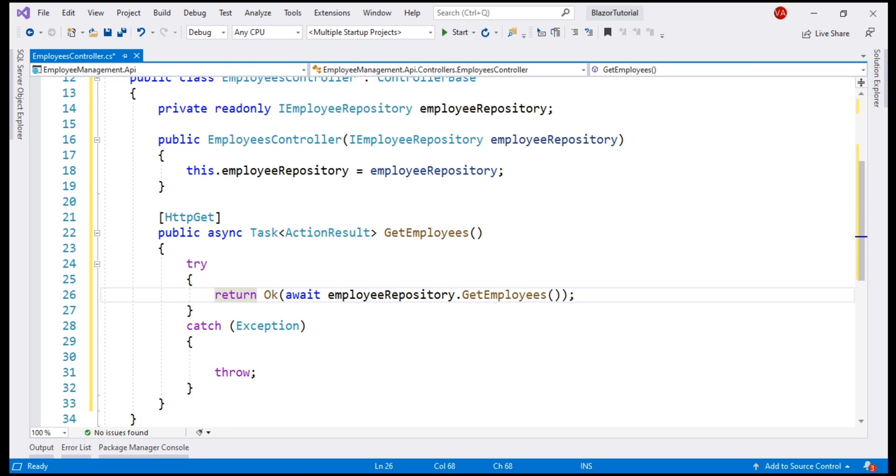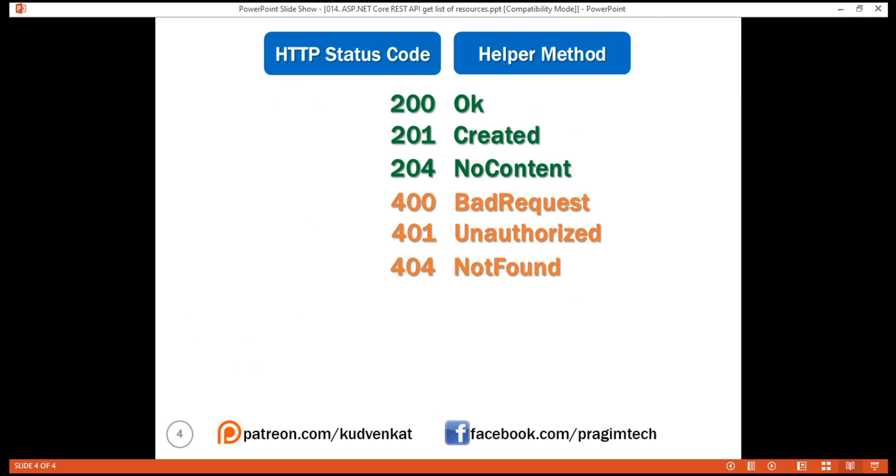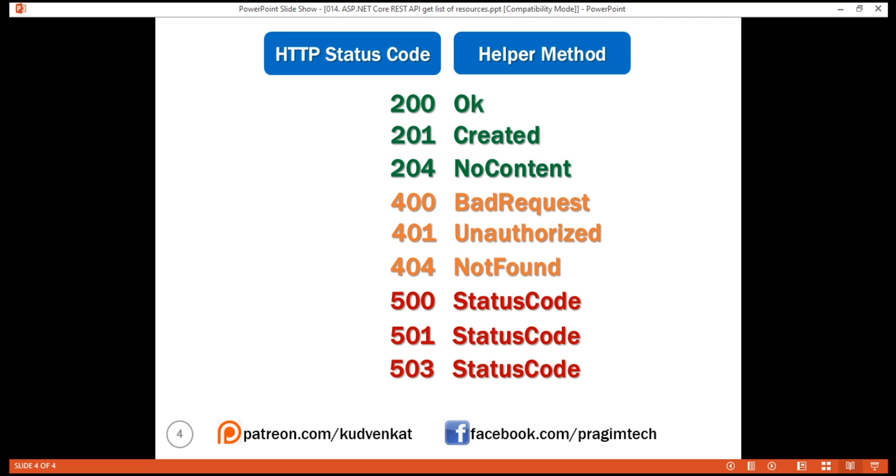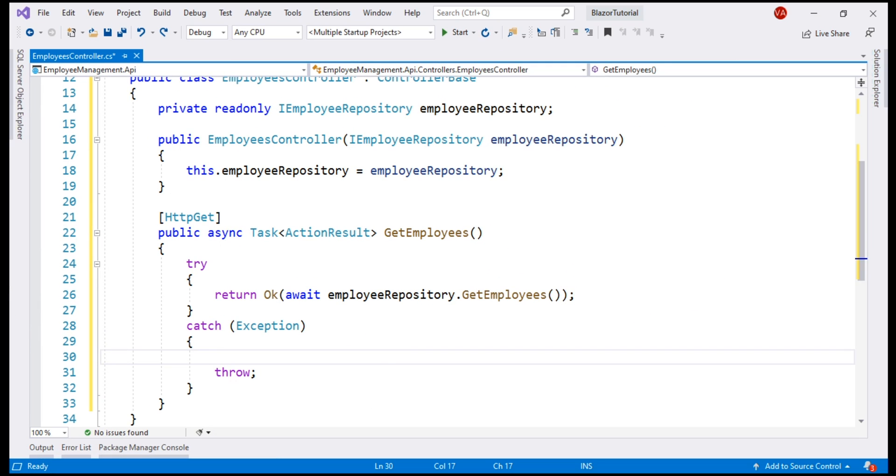If there is an exception executing this line, we want to catch that exception, log it to a database table or a file so we can review it and fix later and then we want to let the client, that is the caller of our API know what went wrong. We may want to return the status code 500 internal server error. In ASP.NET Core, we have several helper methods that help us return these HTTP status codes. For example, OK method returns 200. Similarly, created method returns 201, not found returns 404 and to return 500, we use this StatusCode method in the catch block.